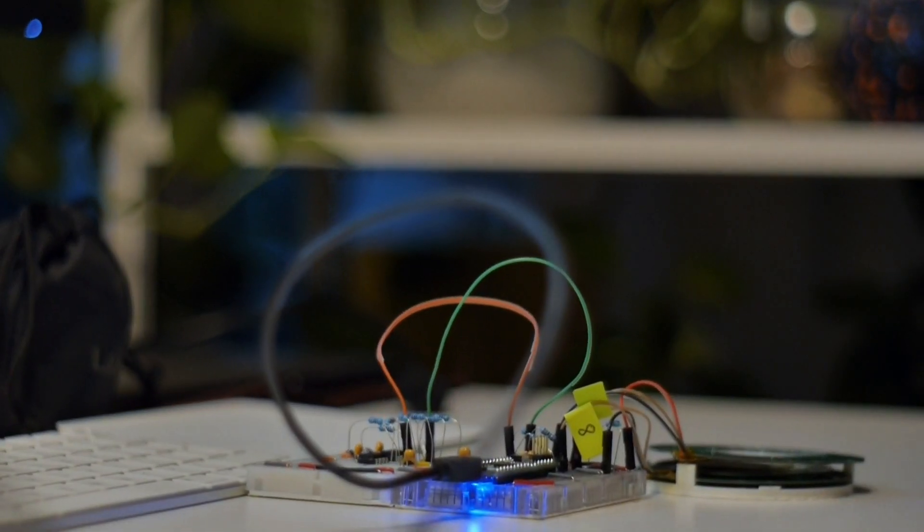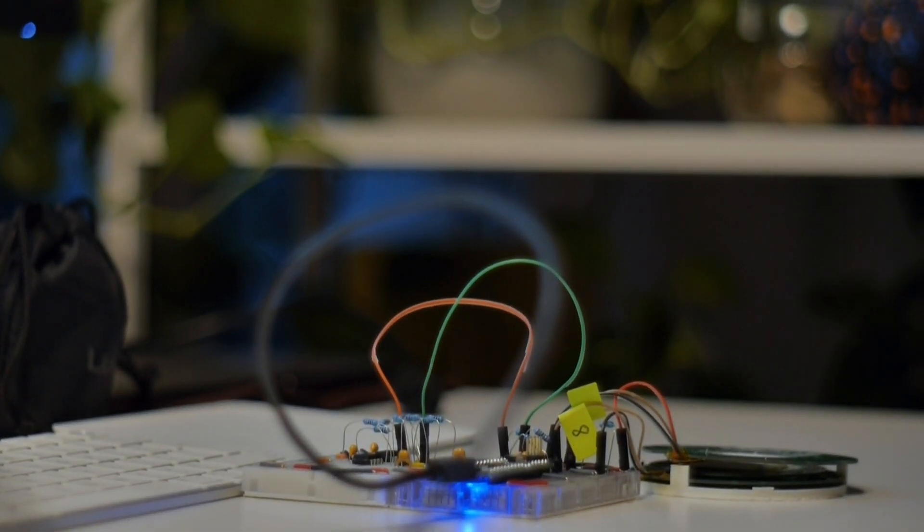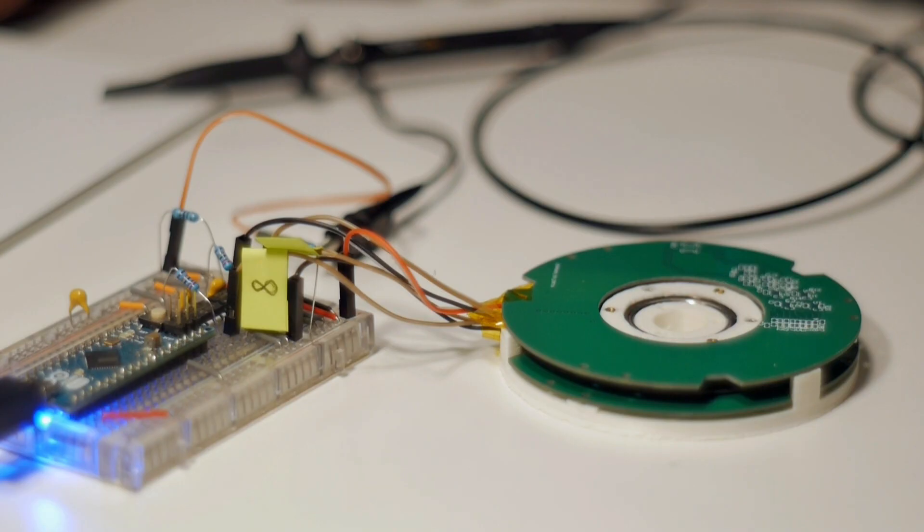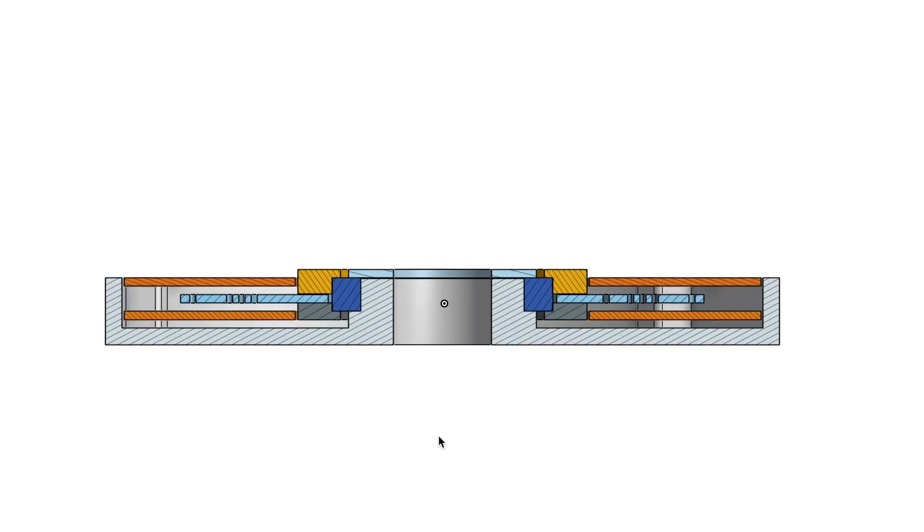These modifications should solve all the previous issues that occurred with the prototype. Still, they have one big downside: the receiver, transmitter, as well as the encoder disk have to be redesigned.